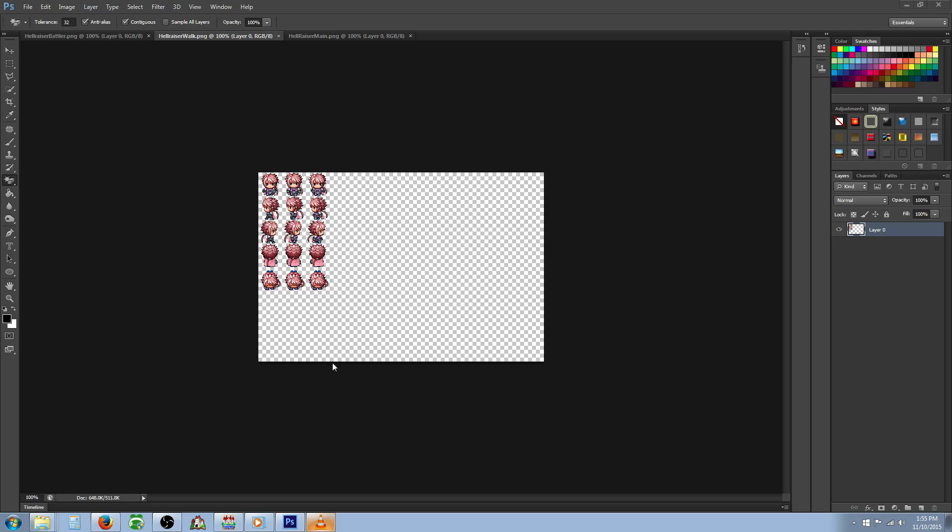So this sprite PNG has enough room to hold eight different sprites. One, two, three, four, five, six, seven, eight. If you want to include the character's fallen or slain animation, you can do so right here, but then it would only have room to hold four complete sprites.